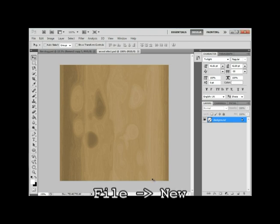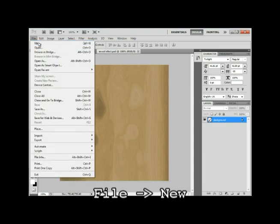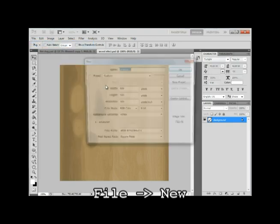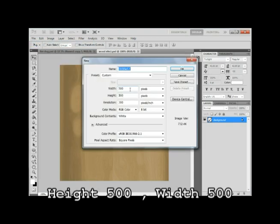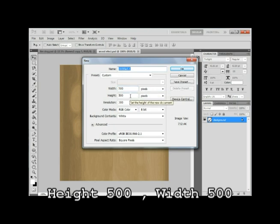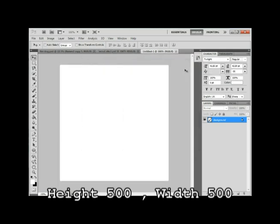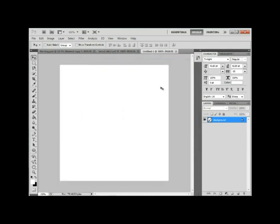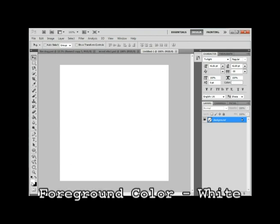Okay, so in the first step, we're gonna create a new document, obviously. I'm gonna keep the width 500 and the height 500 so that we get this nice squarish document. Let's just make sure that your foreground color, that is this box, is white and your background color, this box, is black.